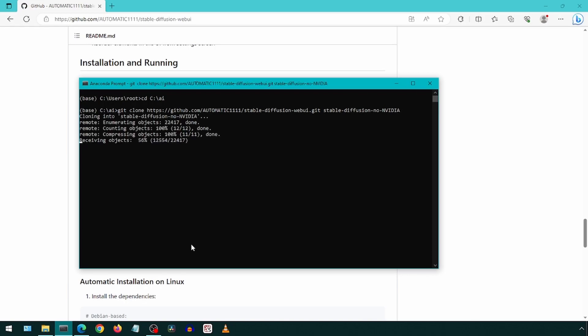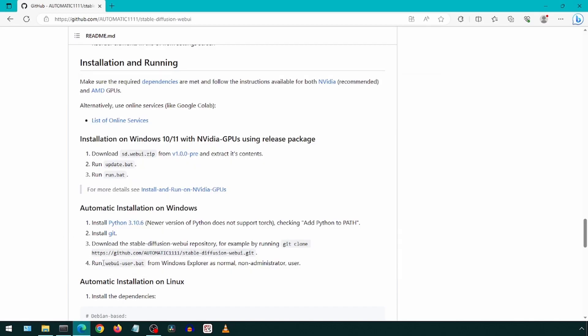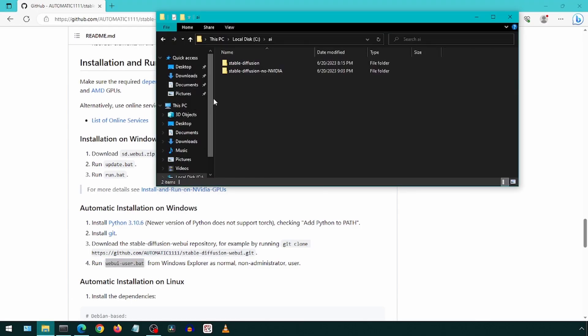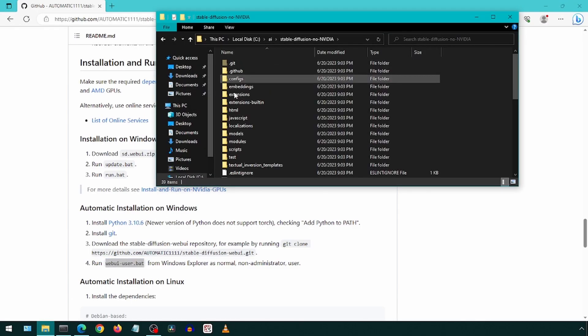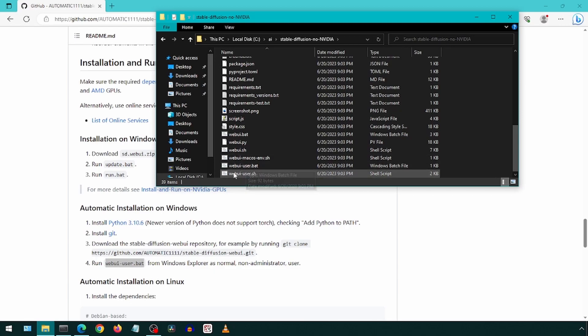This will create that folder and download the project. Now we just need to run this web UI user batch file. Let's go into that new folder and double click that batch file.